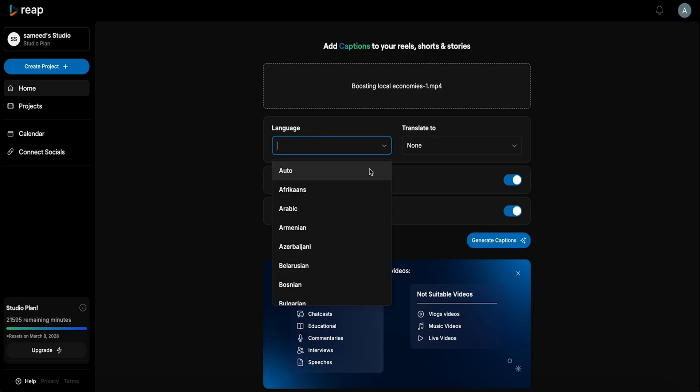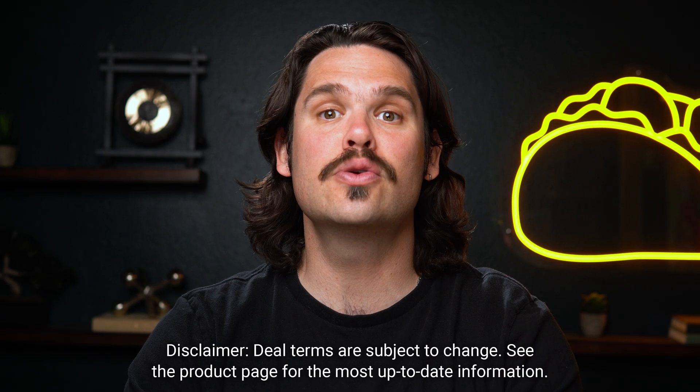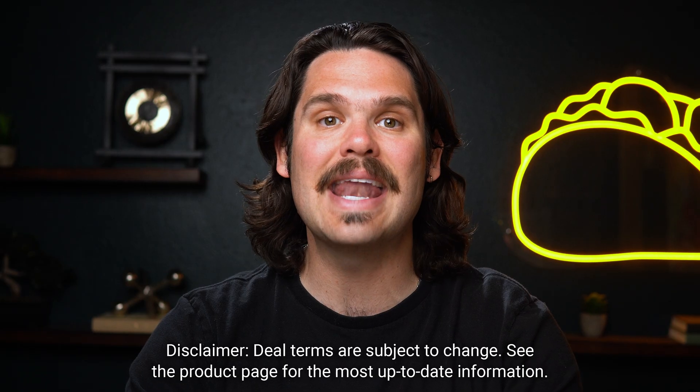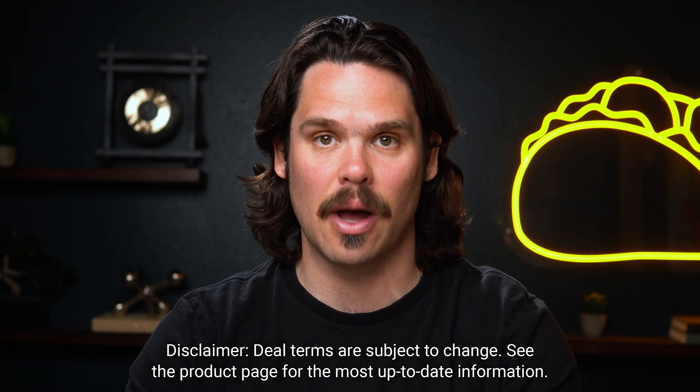You can even translate them in over 68 languages or just dub everything in a few clicks. Tier three users also get 10 hours of dubbing and AI captioning a month.